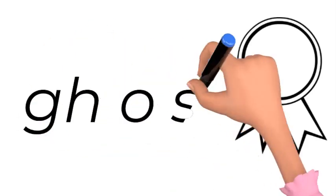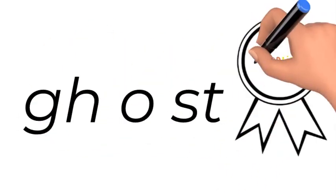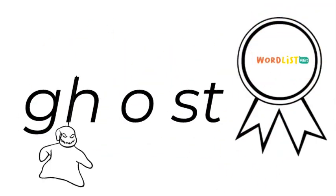How do you spell ghost at the spelling bee? G-H-O-S-T. G-H-O-S-T. Ghost.